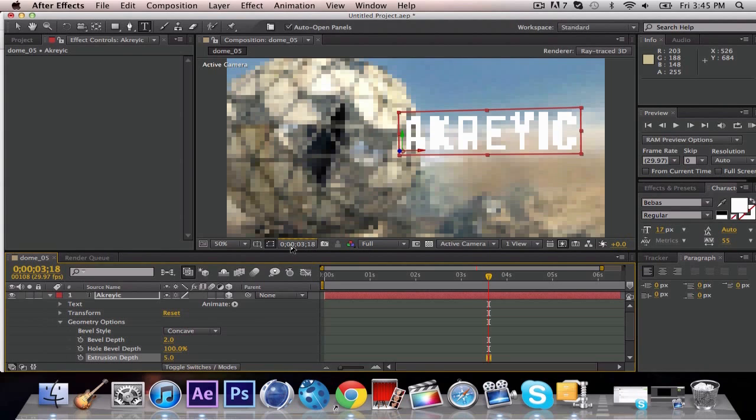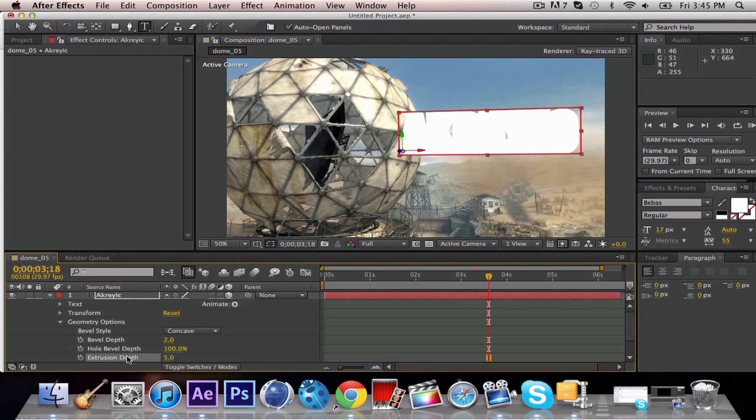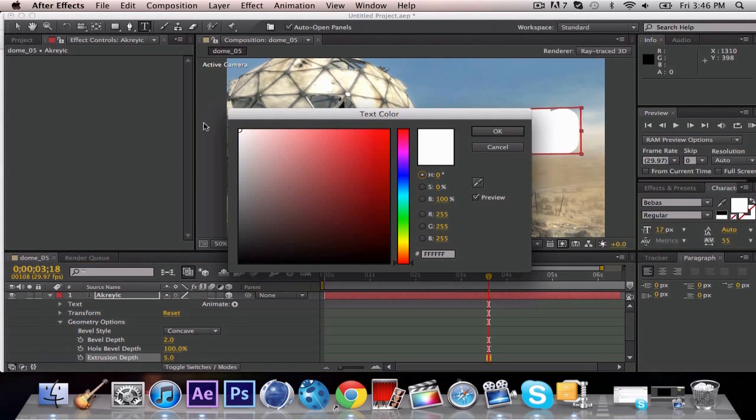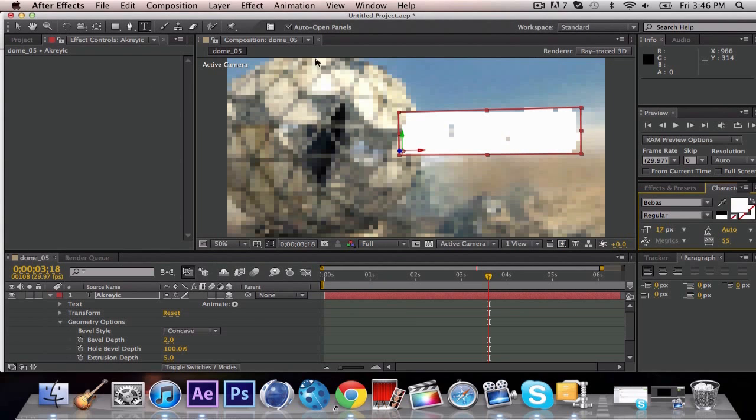So whenever this finishes loading, you should be able to see. There we go. And when you are doing the settings for all this, you're going to want to make sure you are in full, not quarter or third. I know this waiting is a pain in the ass, but it can really change. We're going to leave our bevel depth to 2. We're just changing our extrusion depth to 5. You can change the color, but we're just going to keep it white now.